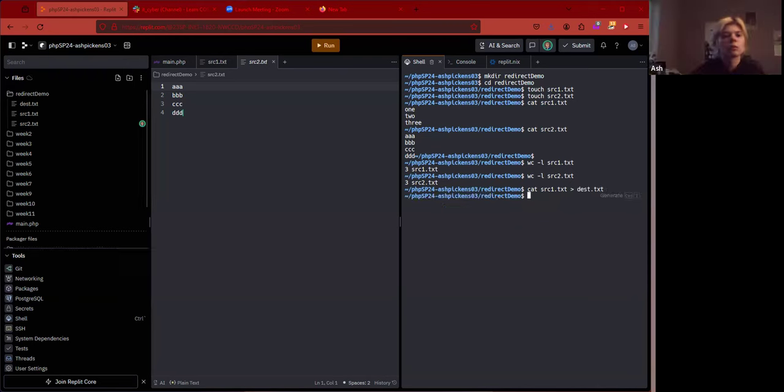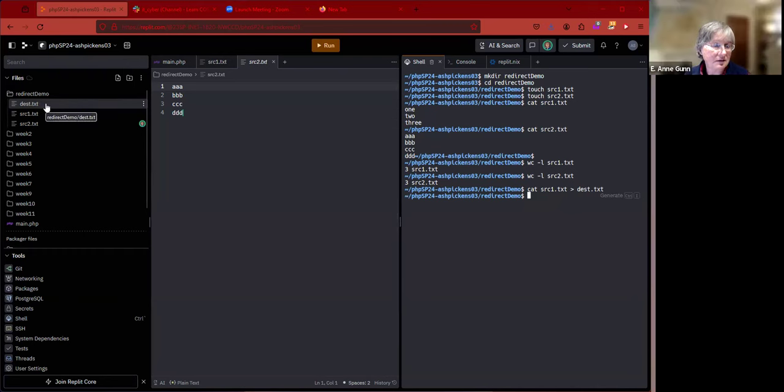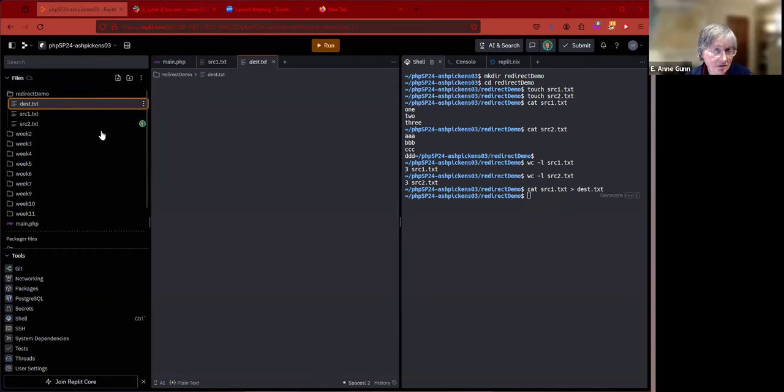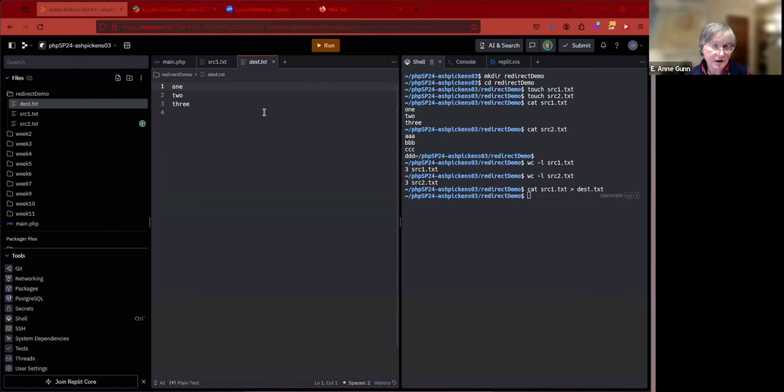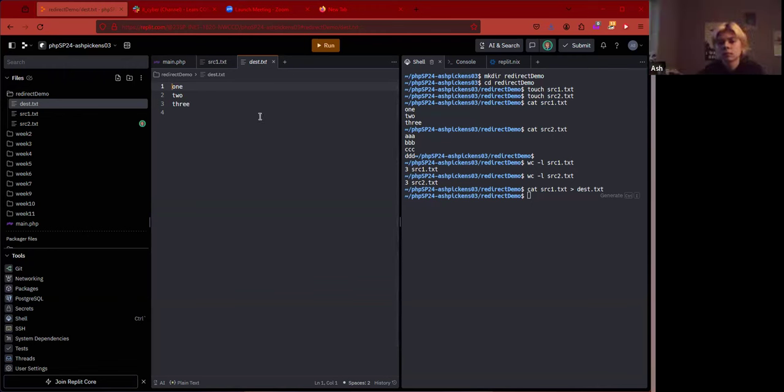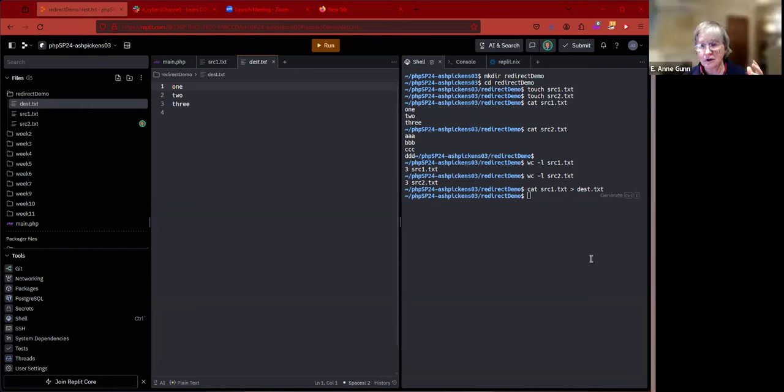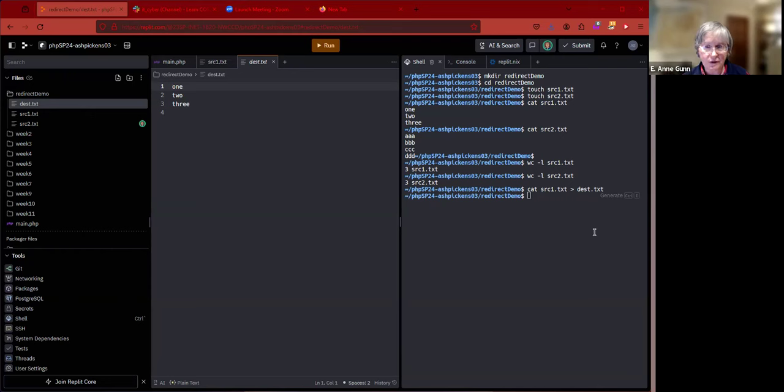What I'd like you to do with the cat command is cat source one dot text but redirect it to a file called dest dot text for destination. You just type the cat command like you did before, but before you hit enter you do the greater than symbol, and then you do dest dot text. That copies whatever would come out on the command line into a file name.